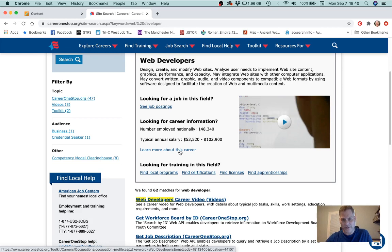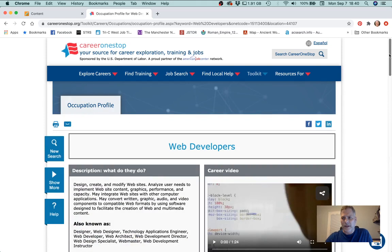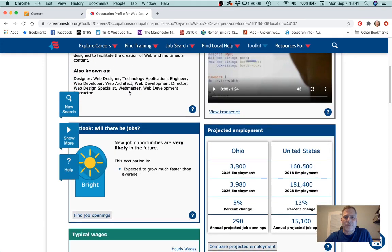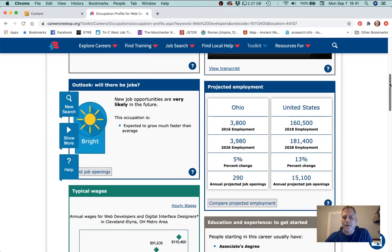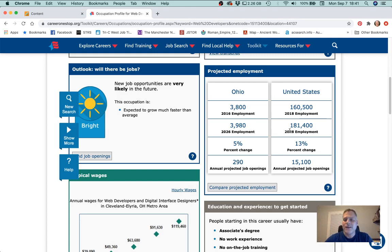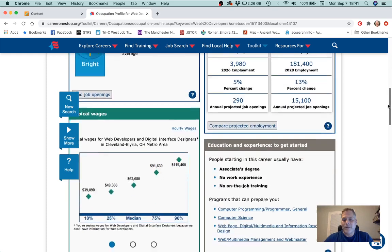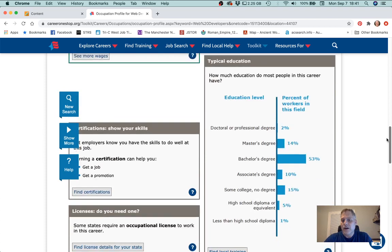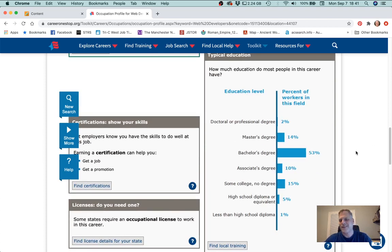Let's click on 'learn more about this career' and it takes us to a page all about web developers. It gives you other job titles that might fit the description, it talks about projected employment — employment of web developers is going to be increasing both in Ohio and in the United States, more so in the United States in general than in Ohio. There's also information about the education level of people currently in the field. Fifty-three percent of web developers have a bachelor's degree.